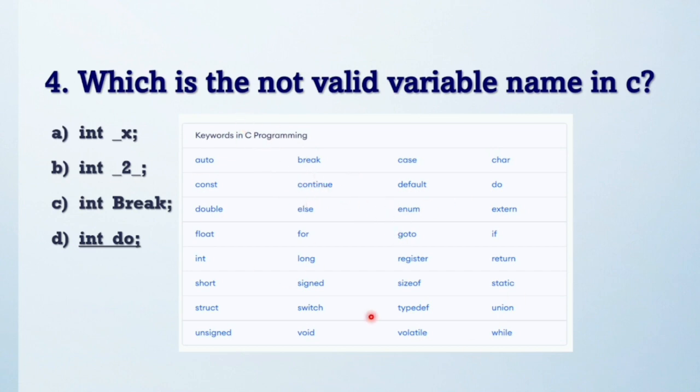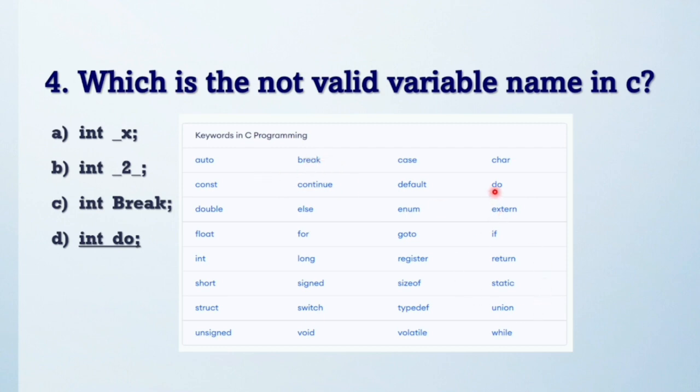'do' is a keyword of C programming language, so this is not a valid variable name. It will generate a compiler error if you use it in code. Here you can see the keywords in C programming language. There are 32 keywords. You can see the difference between 'break' as a local variable and 'break' as a keyword. Here 'do' is a keyword of C programming.